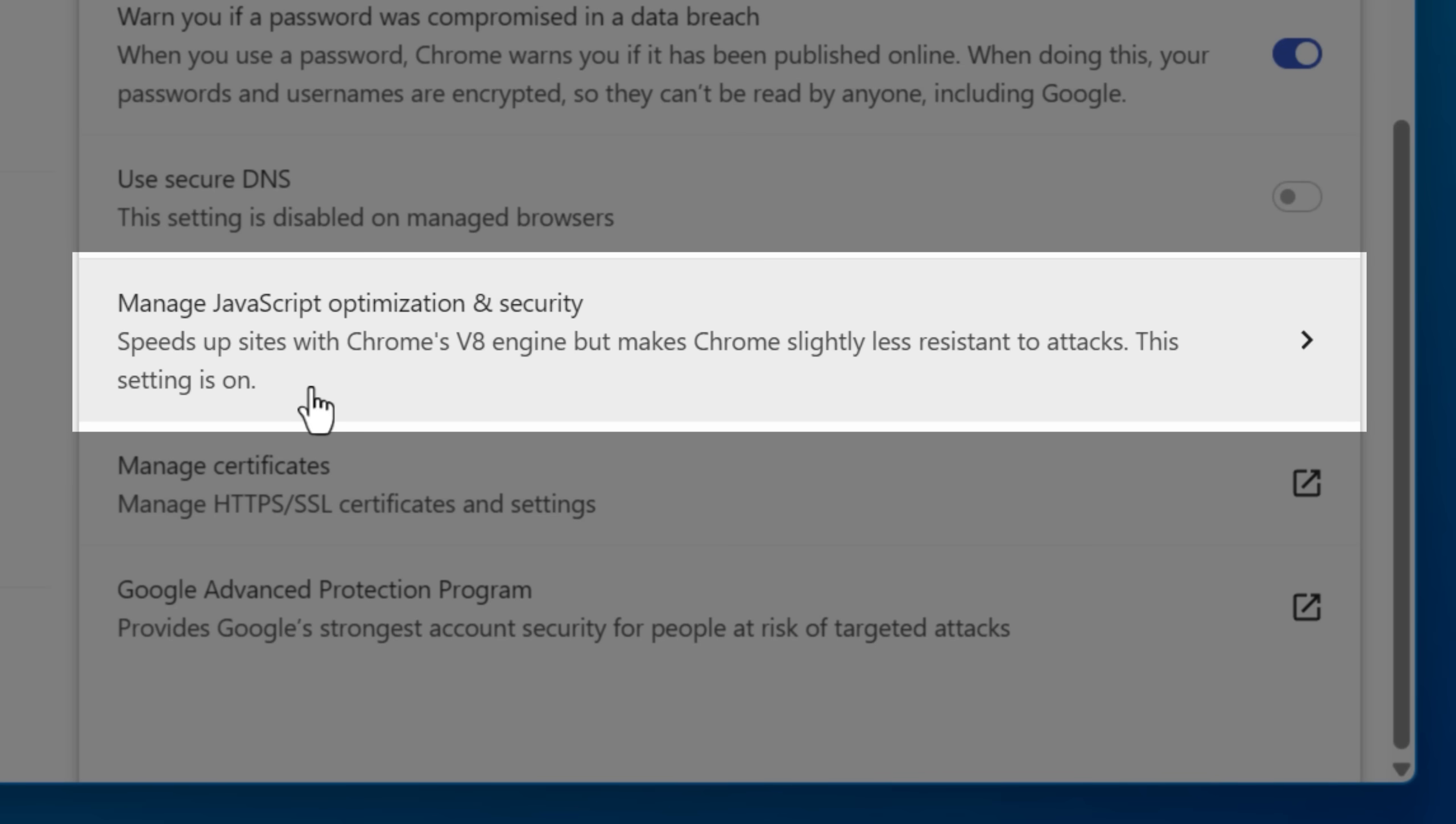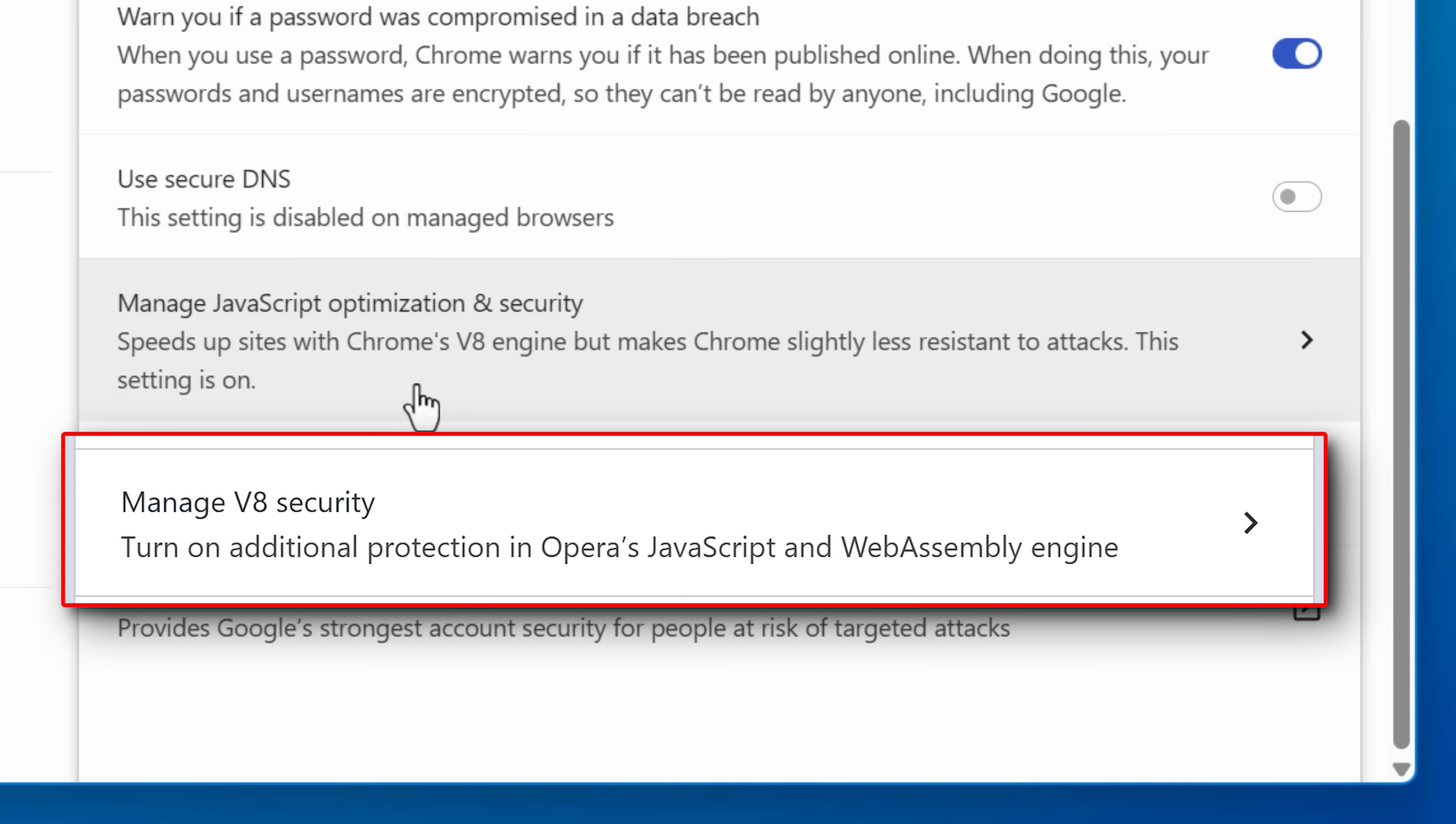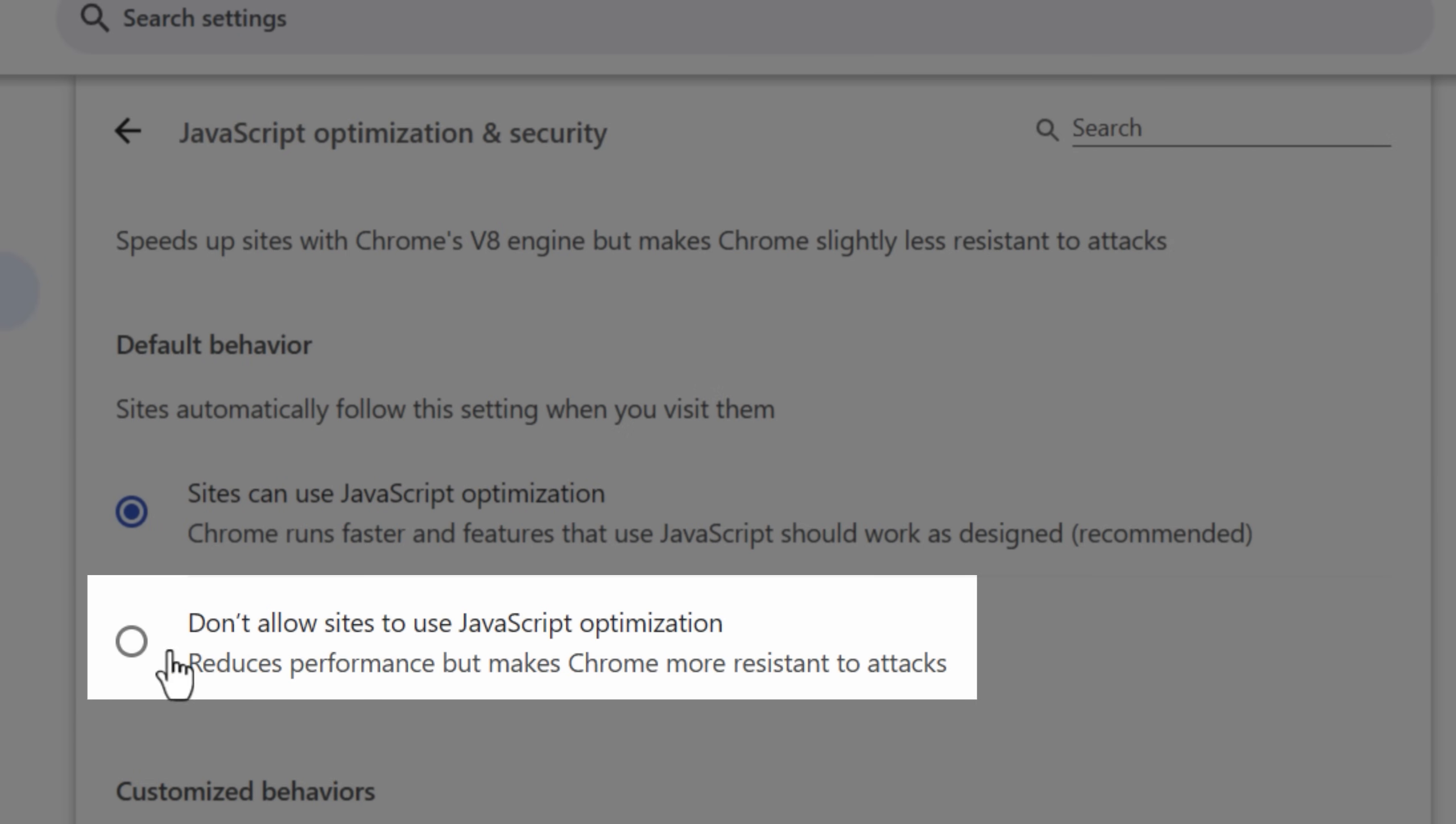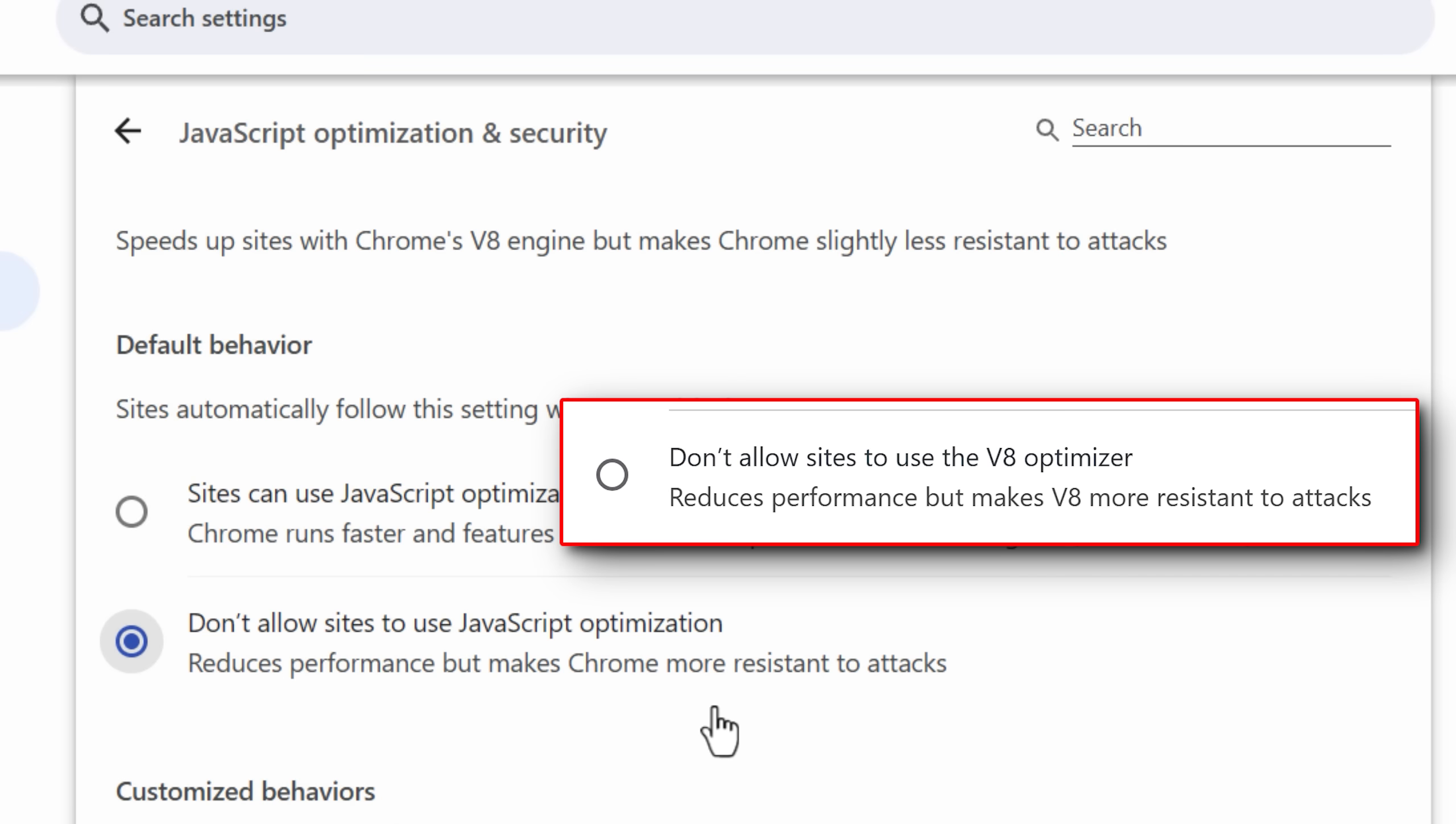And then you're going to want to look for the thing that says either manage JavaScript optimization and security, or in Opera, it might just be called manage V8 security. V8 is the name of the JavaScript engine. Then in the next menu, that's where you would choose don't allow sites to use JavaScript optimization. Or again, it might say V8 optimizer instead, but it's the same thing.